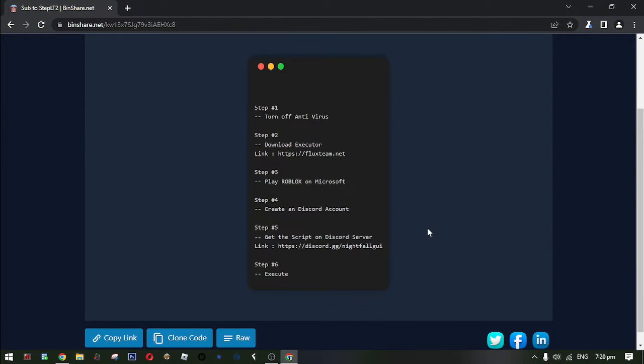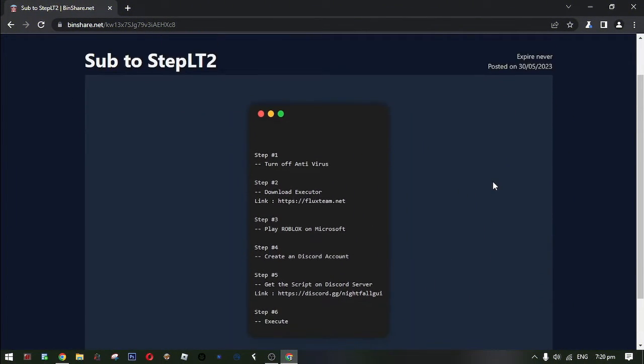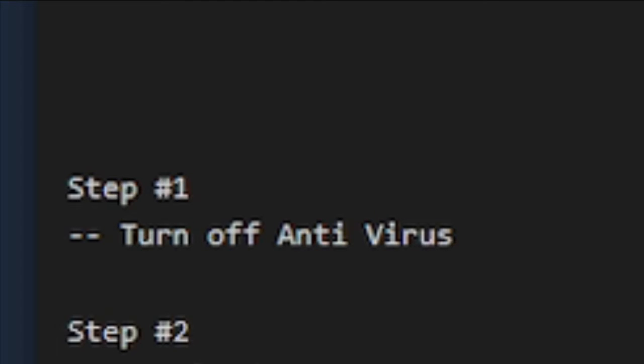Okay first, as you can see there's a step here. Now let's do step 1. Step 1, turn off your antivirus.